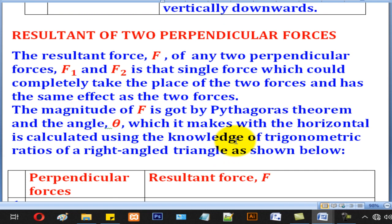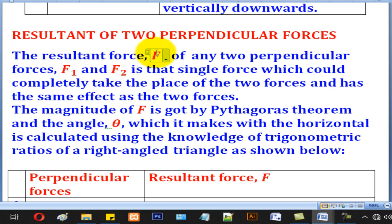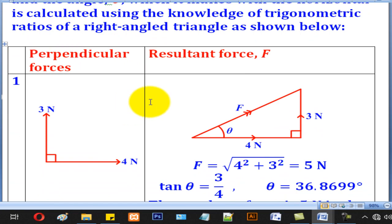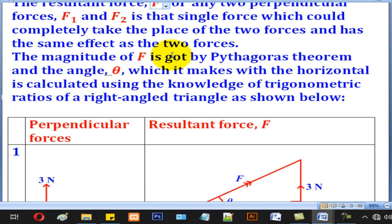Now that we have looked at parallel forces, we are going to look at a pair of perpendicular forces. If F is the resultant of any two perpendicular forces F1 and F2, then F is the single force which could completely take the place of the two forces F1 and F2, and has the same effect as the two forces. The resultant is found using Pythagoras' theorem.